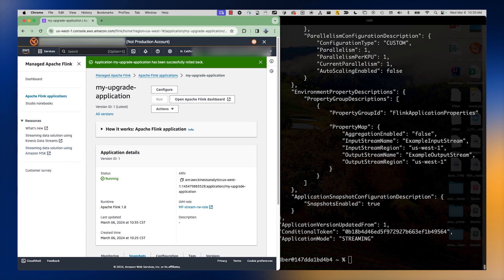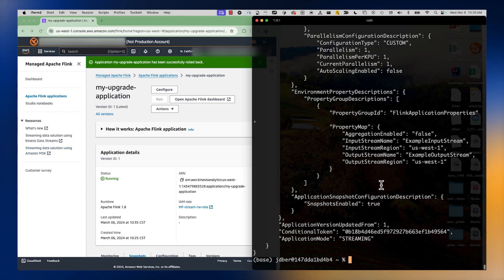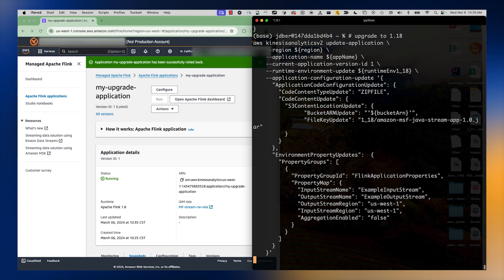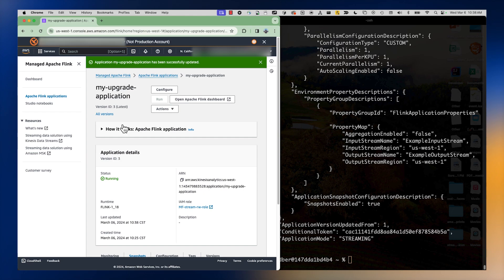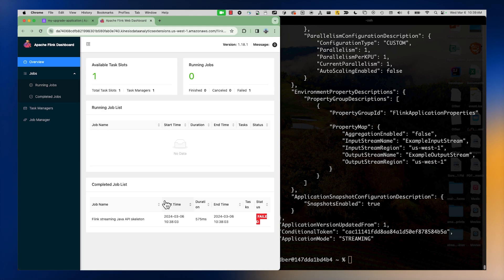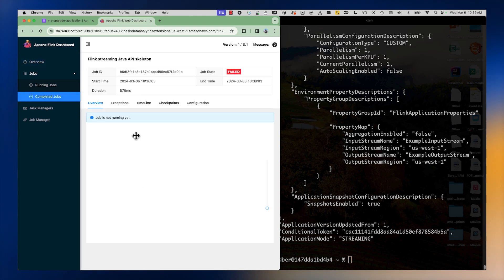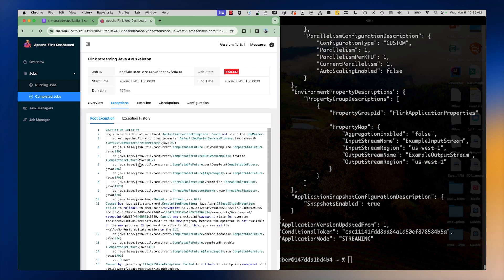The application has successfully rolled back and transitioned back into running on Apache Flink version 1.8. Now suppose we allowed that upgrade to happen and let the process take place. Let's look at what would happen if we actually upgraded all the way from version 1.8 to 1.18 with that connector incompatibility. We have the application upgraded from 1.8 to 1.18 and the status says running, but if we look at the Apache Flink dashboard we can see the application failed — because the snapshot was incompatible.